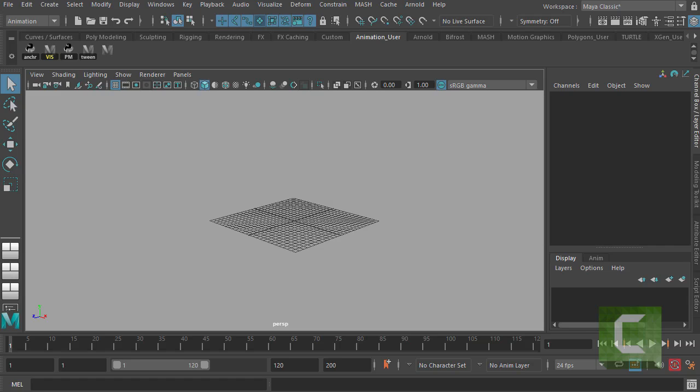This is a short video to welcome new users to the interface of Autodesk Maya. When you first open up Maya, this is basically what it looks like. You have a grid and you have a lot of 3D space.